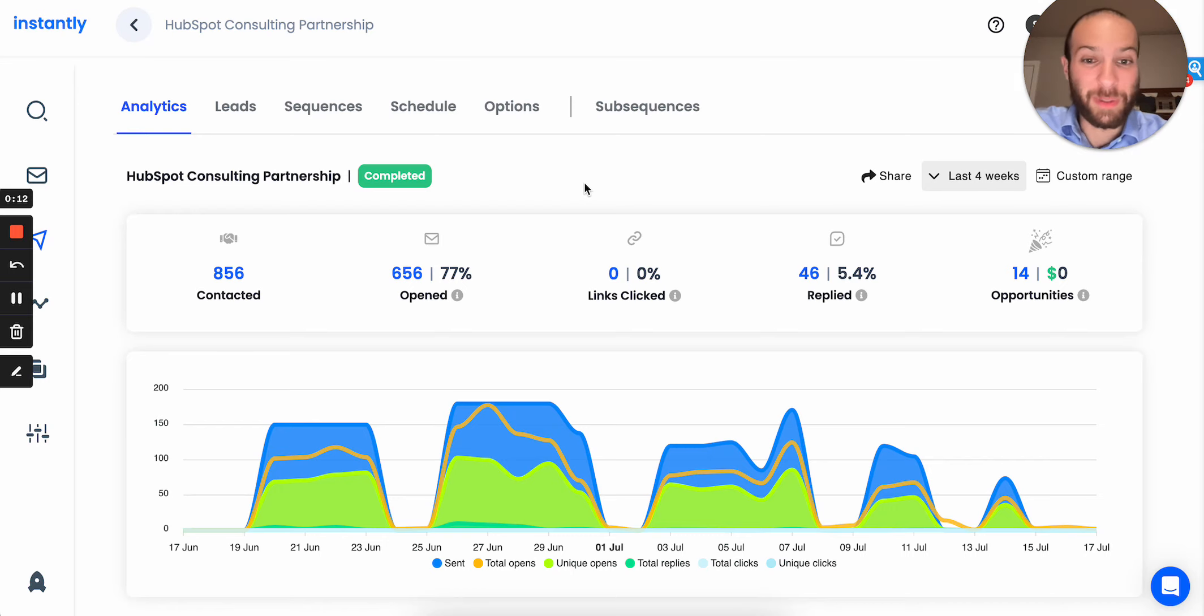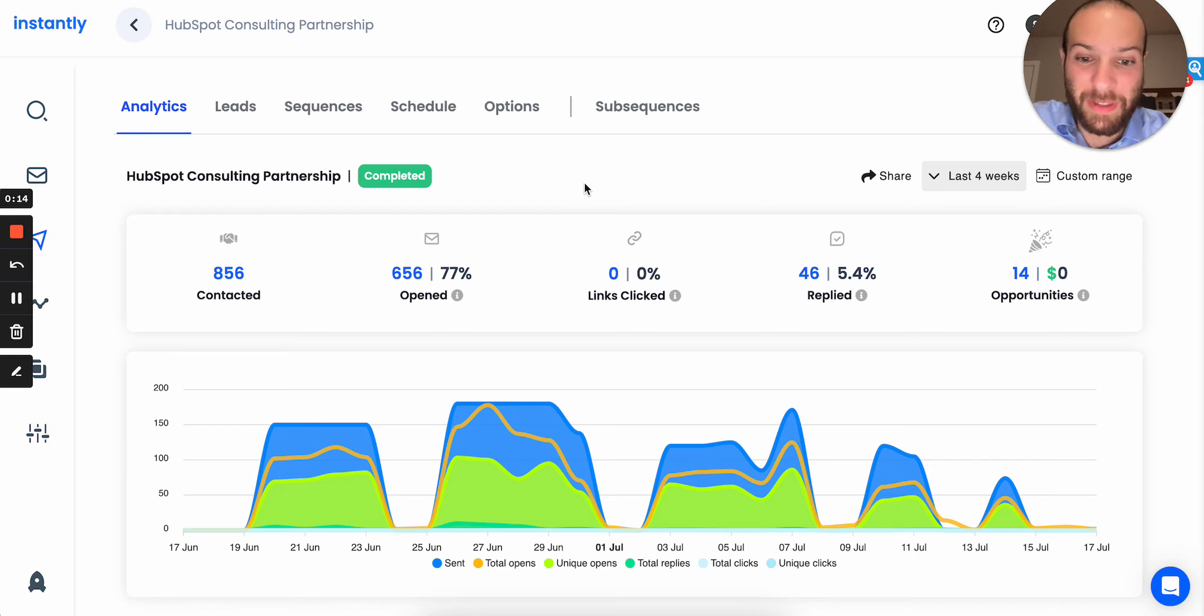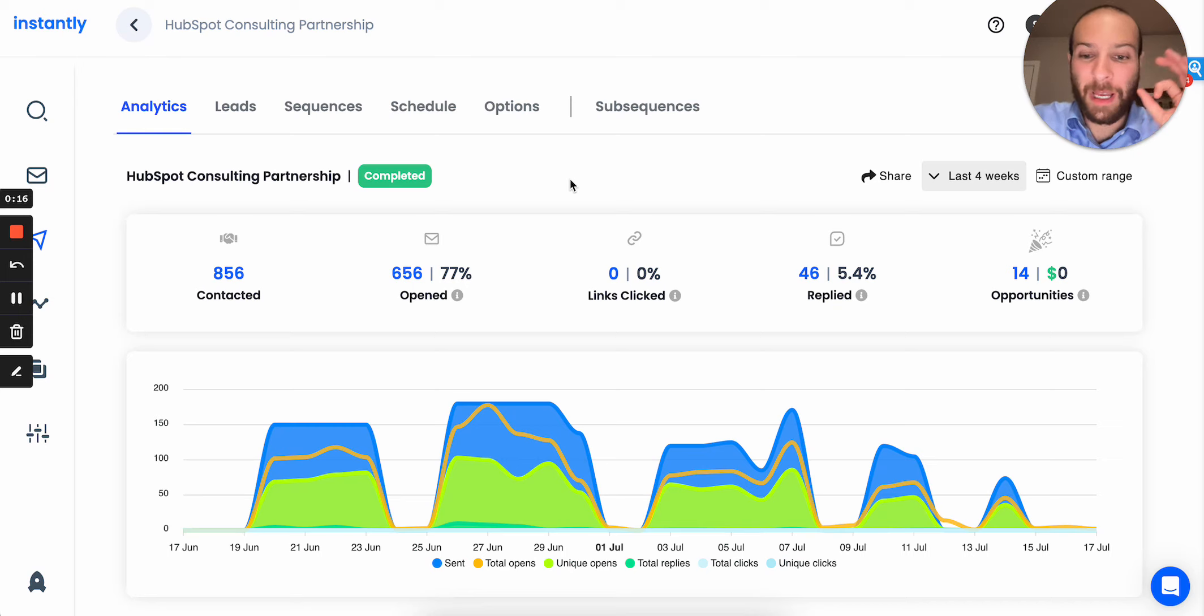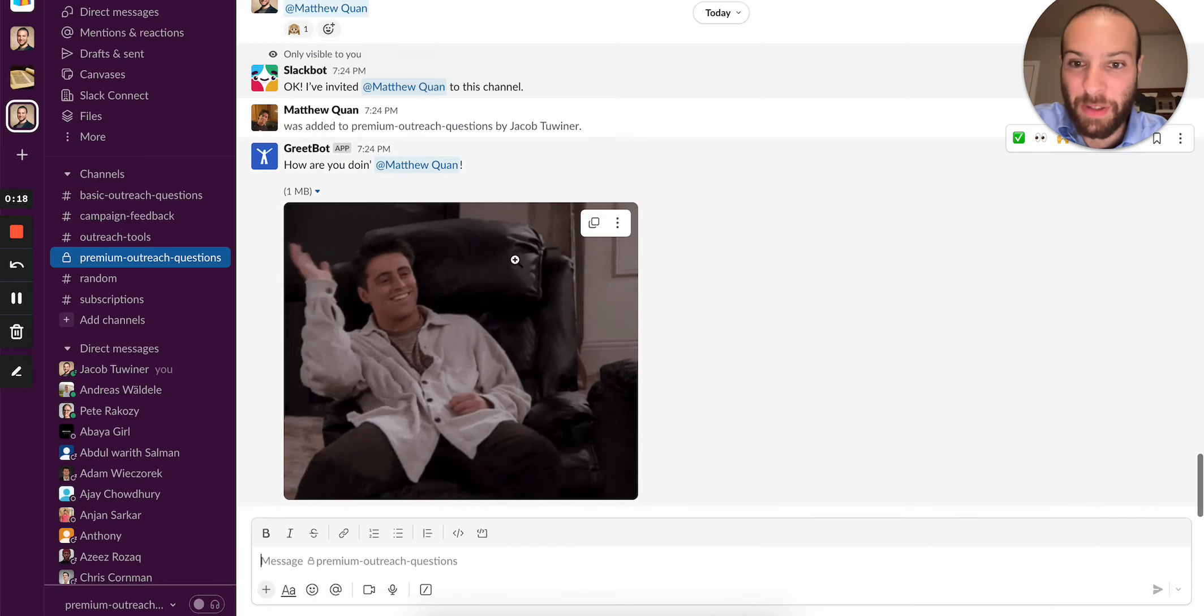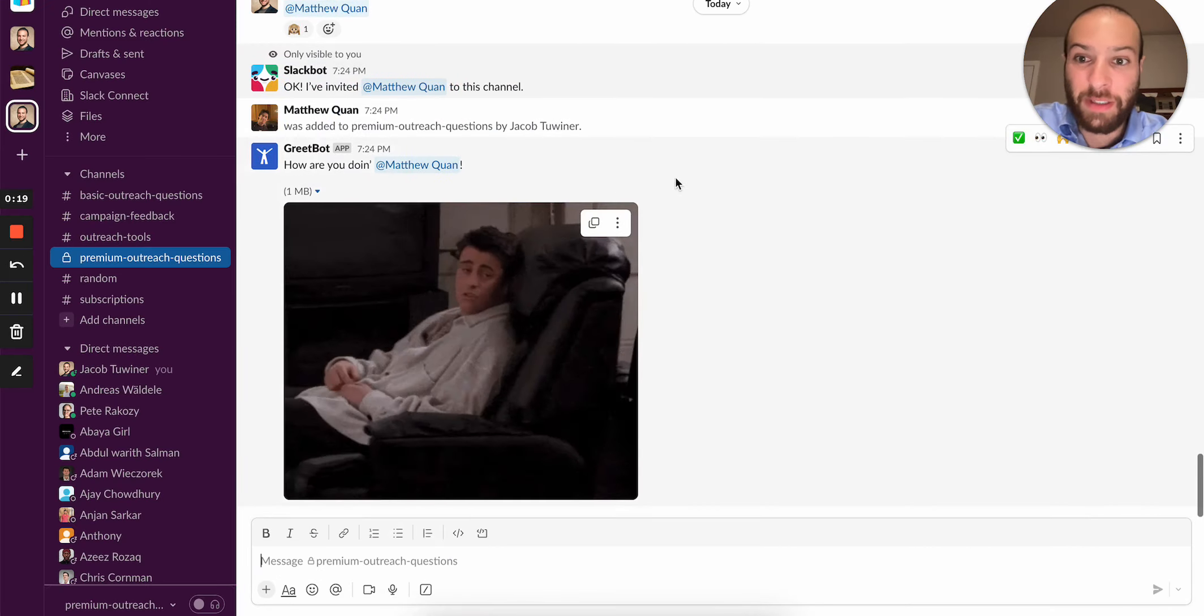It's really cool how this worked out. I used advanced automation and scraping to do this. And by the way, if you want my help specifically with your outreach questions, I have a private Slack channel you can join. Link's in the description.